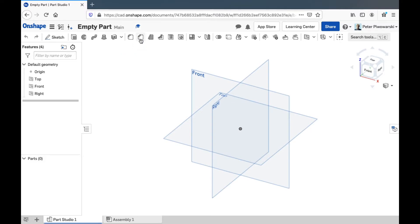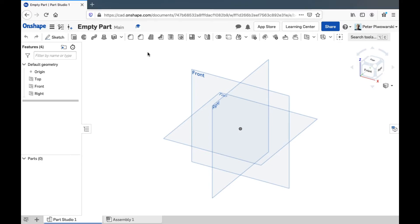Fillet and chamfer let you put nice rounded or chamfered finishes on edges in your part. Draft can put nice angled faces on your part. You can also do that while you're extruding, but you can do it after the fact with this draft button too.